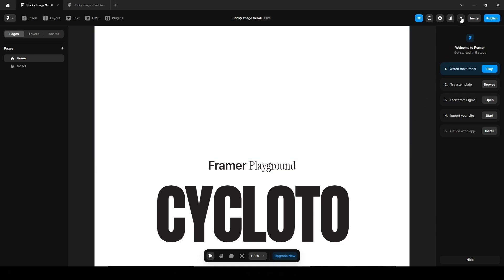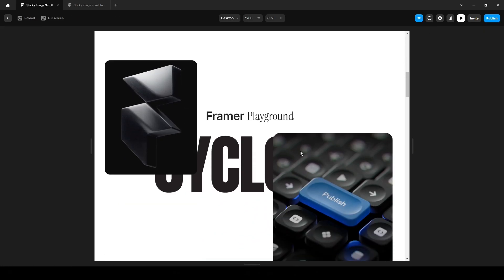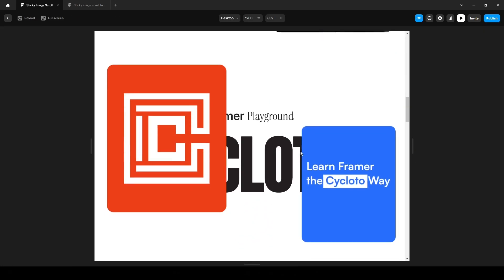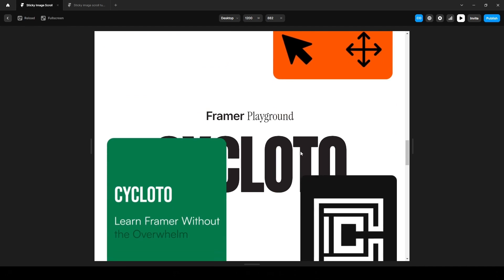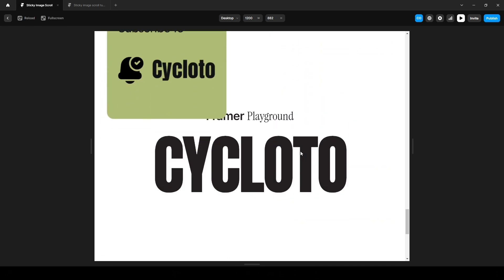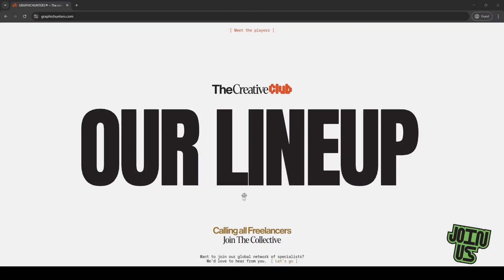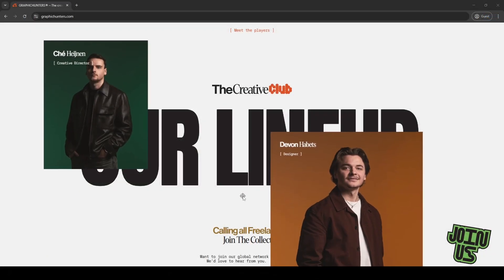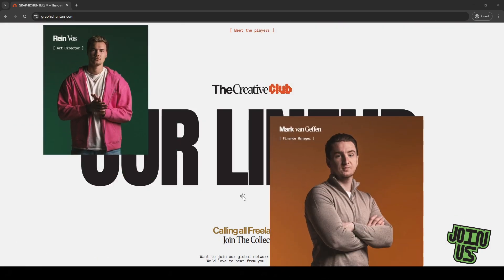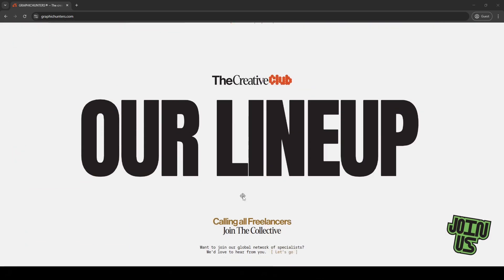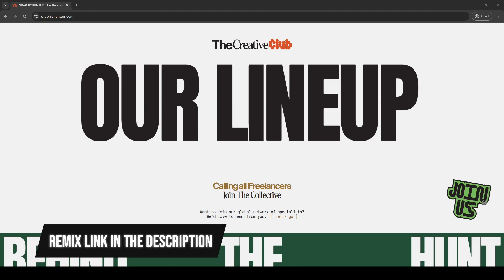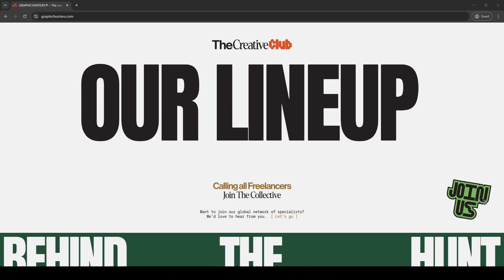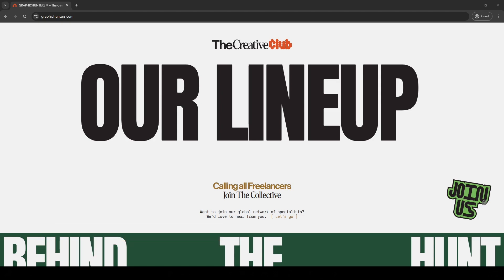Hi everyone, in this video I'm going to show you how to create this sticky image scroll effect using Framer without writing a single line of code. I came across this effect while scrolling a website and found it really interesting, so I thought why not recreate it in Framer. I'll leave a link in the description so make sure to check it out. I'll also provide a free remix link in the description so feel free to explore that as well. I'm Emran from Cycloto and let's get started.